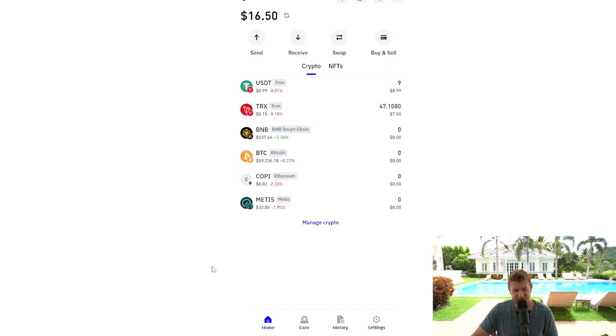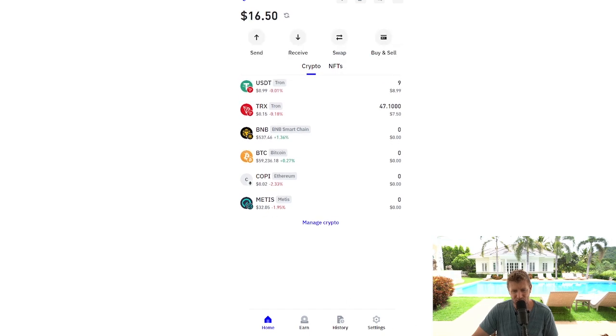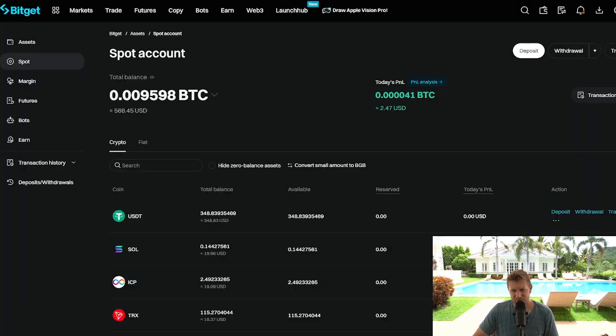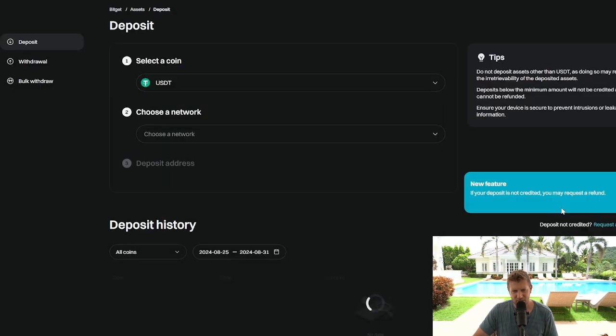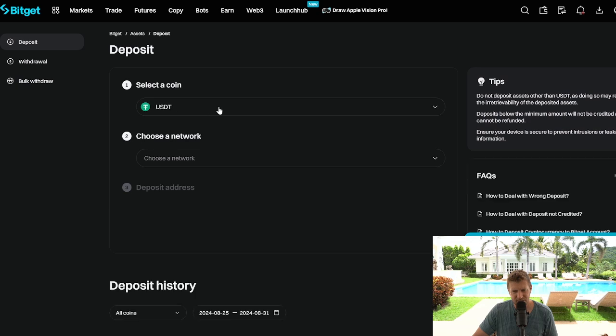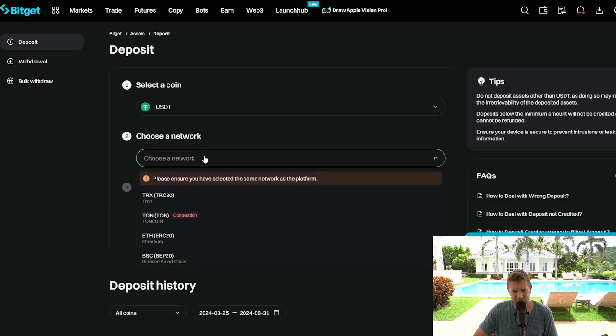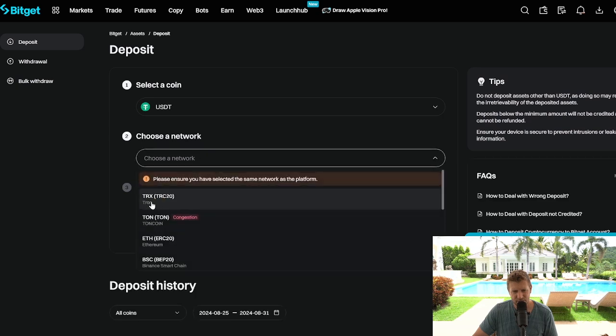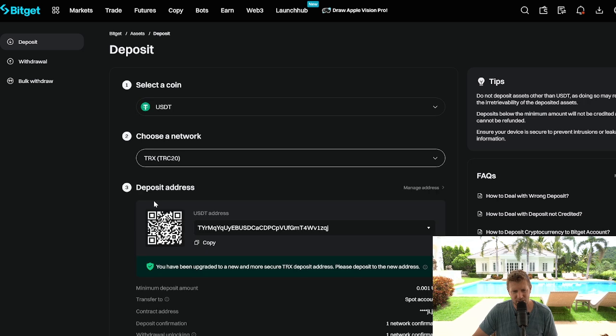All the exchanges work in the same way. We're going to head on over there. So it's really simple. We're going to go to deposit here on USDT. We're going to select the network. We're going to use the TRX TRC20 network, which is the Tron network. We're going to copy the address.